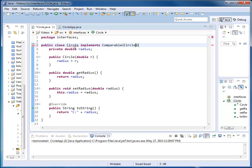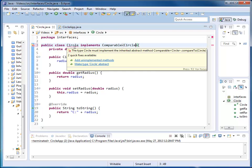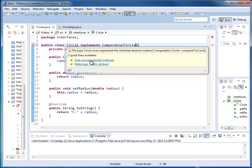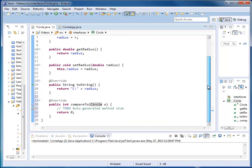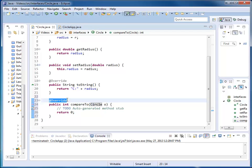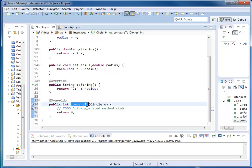And as I do that, I get a red wiggly line, and when I roll over it, it reminds me that we declared our class as a class that implements comparable, but we have not provided the body for the abstract classes in the interface yet. And Eclipse helps me out. It says, would you like me to add unimplemented methods? I like that because this way I don't need to memorize all the signatures.